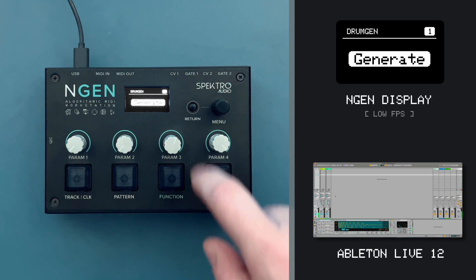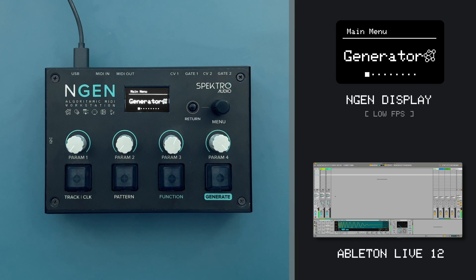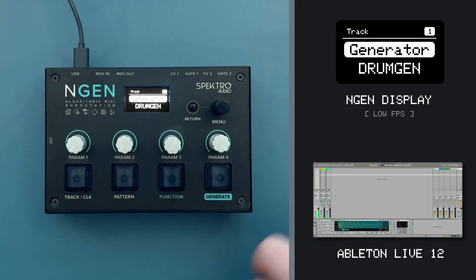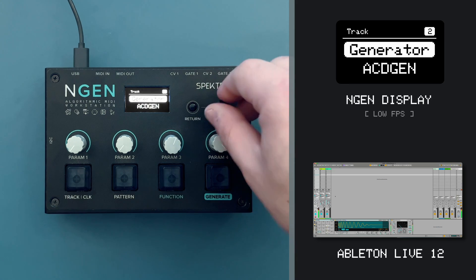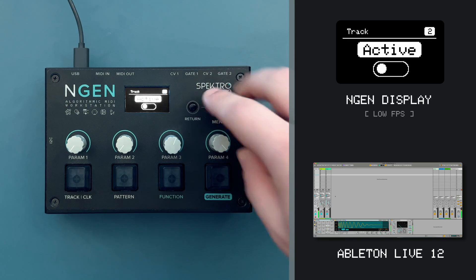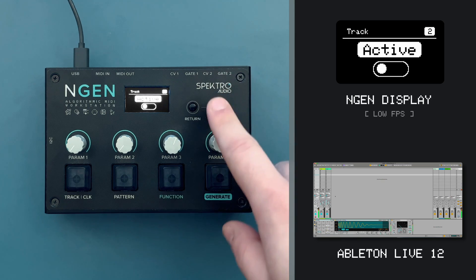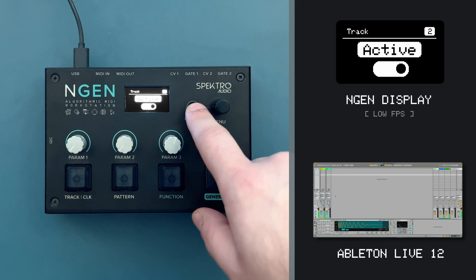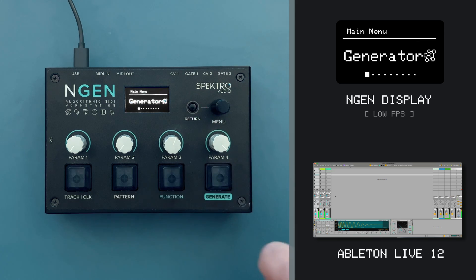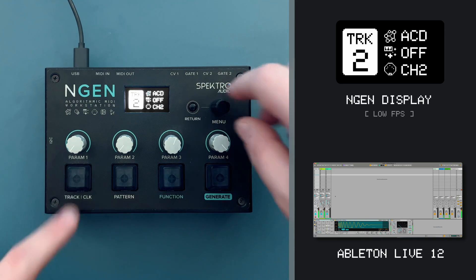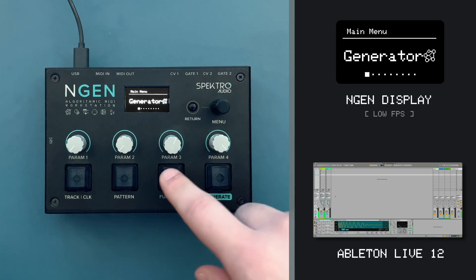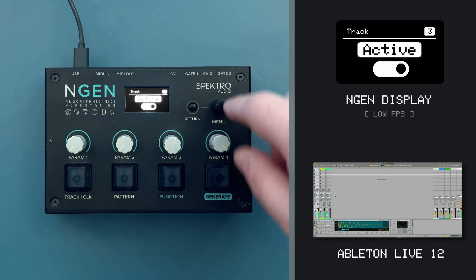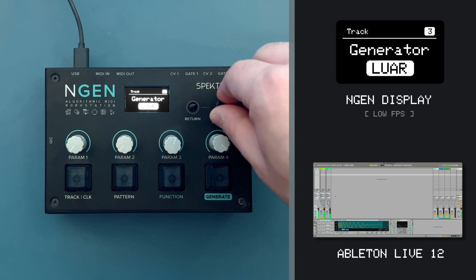Now let's add our bass track. I'll use the FUNCTION and TRACK shortcut to jump to my track settings, go to TRACK 2, and then activate it. It's already set to Astogen, so I don't need to change anything else. Finally, let's add our third track. I'll open the TRACK settings again, select TRACK 3, activate it, and then I'll select the POP generator.